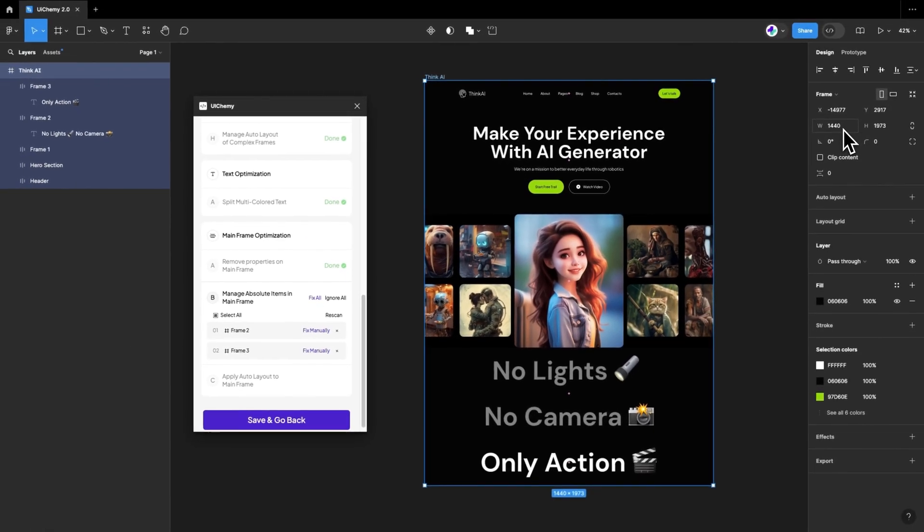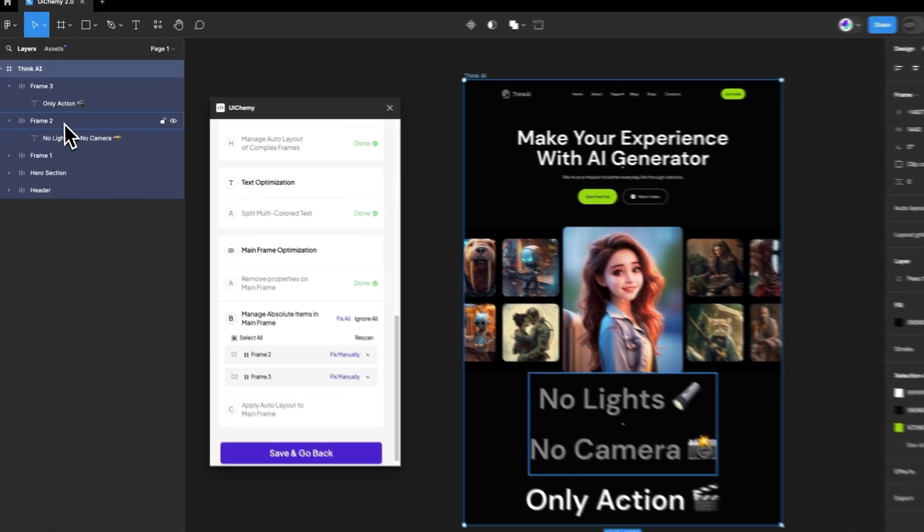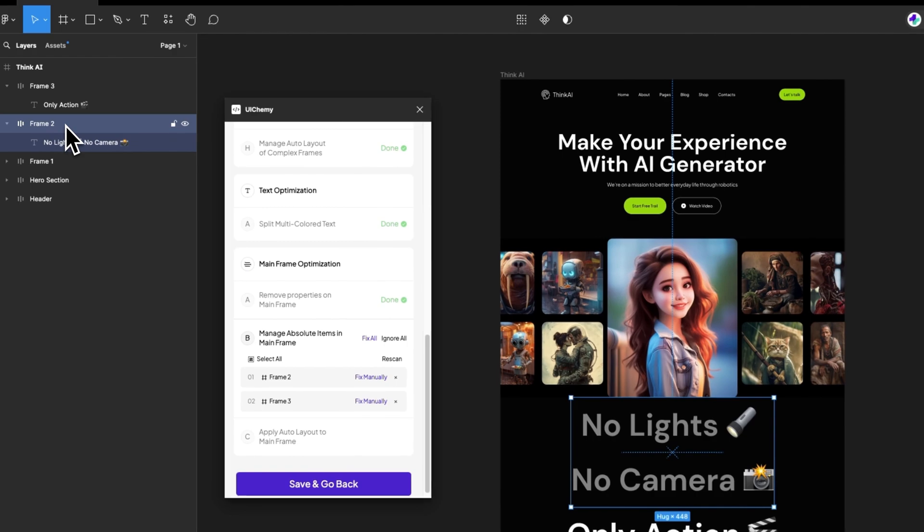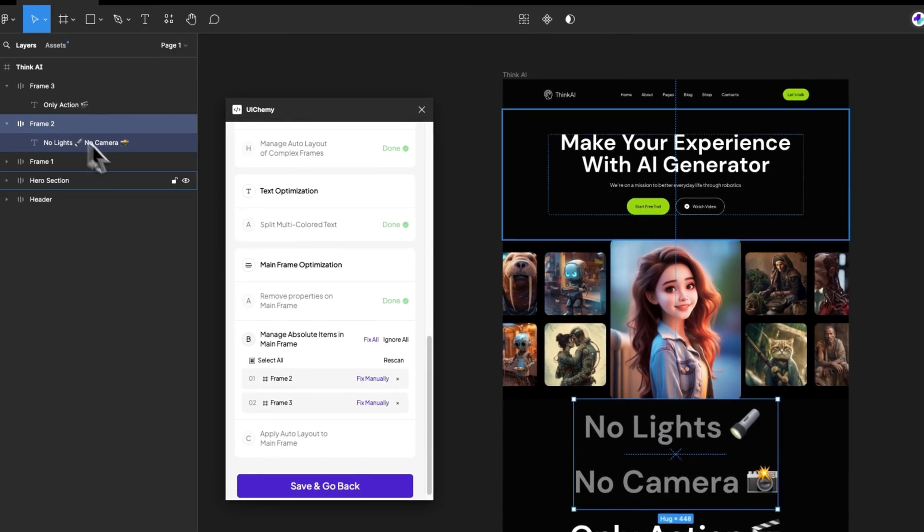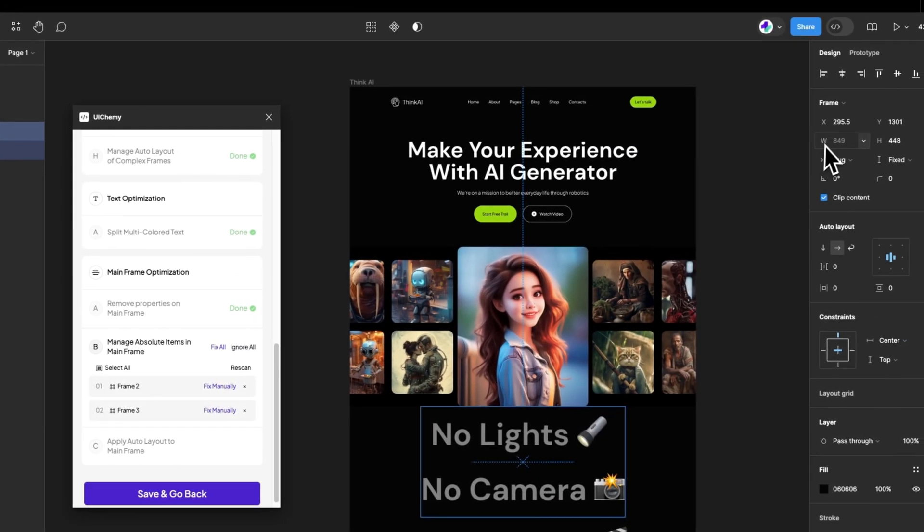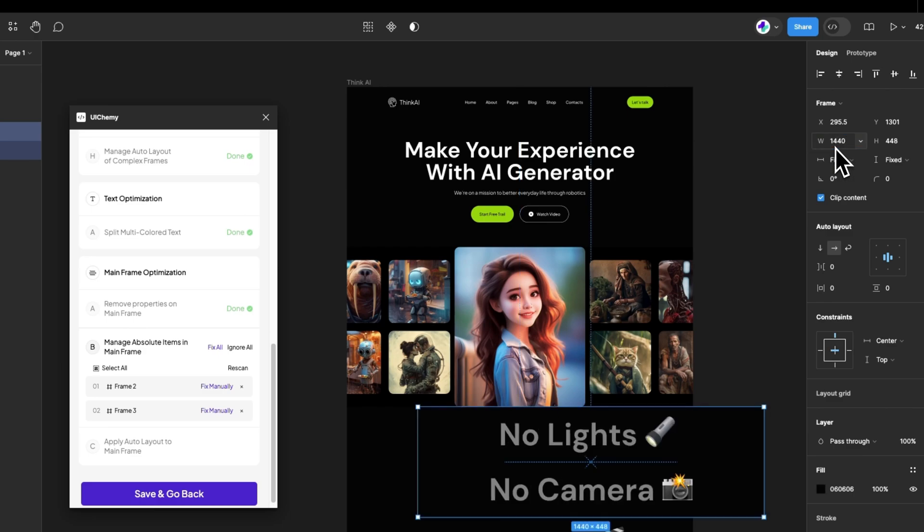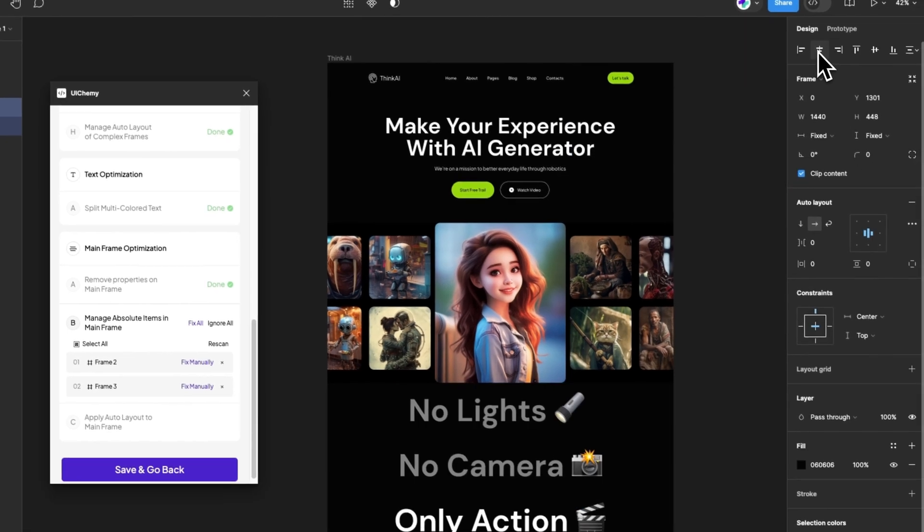Let's fix it manually. By selecting frame 2, we need to set the width equal to the mainframe's width, so we set it to 1440 pixels, and pressing enter will convert the width hug to fixed. Don't forget to set the alignment.